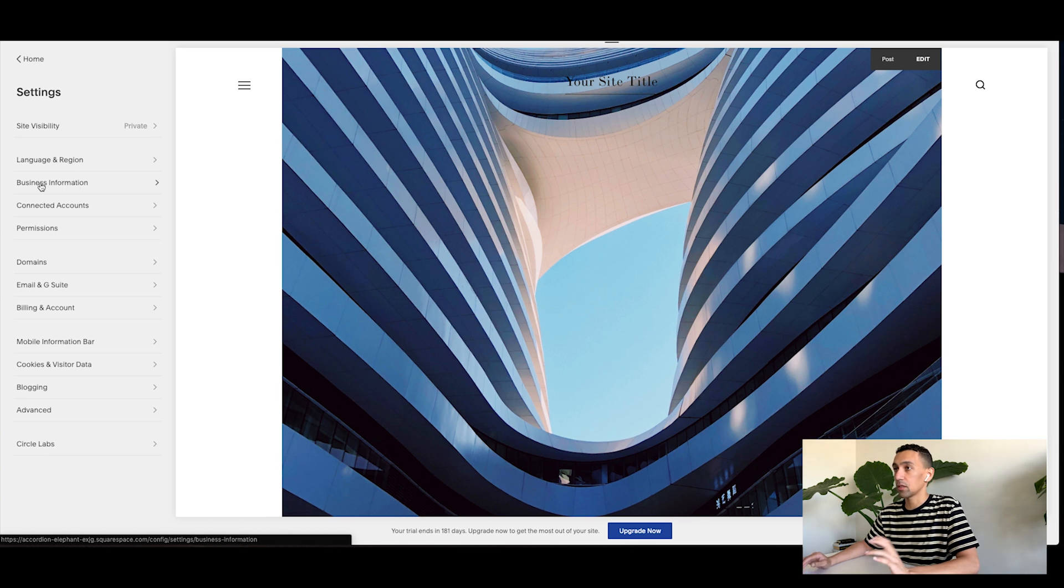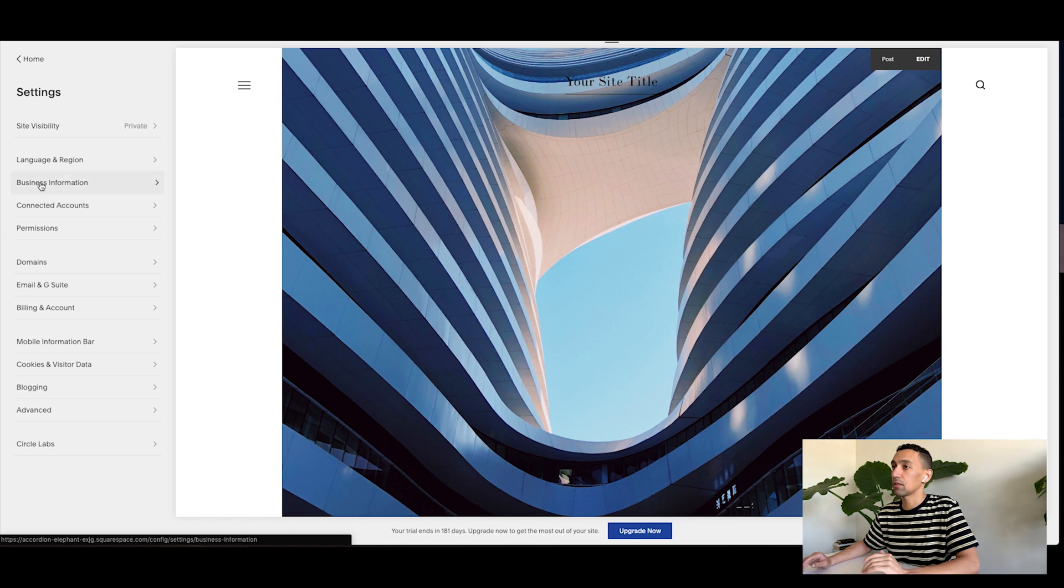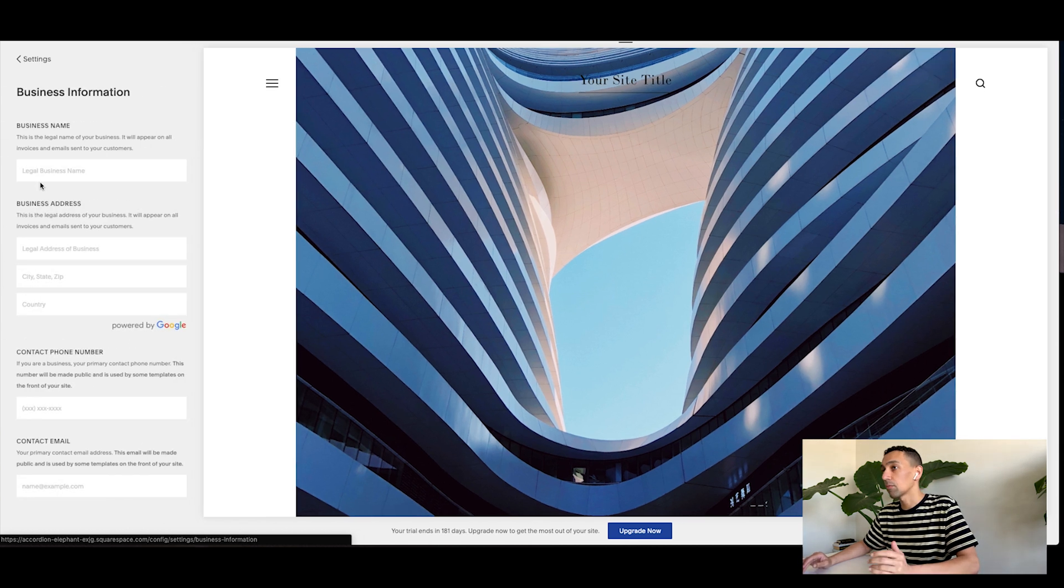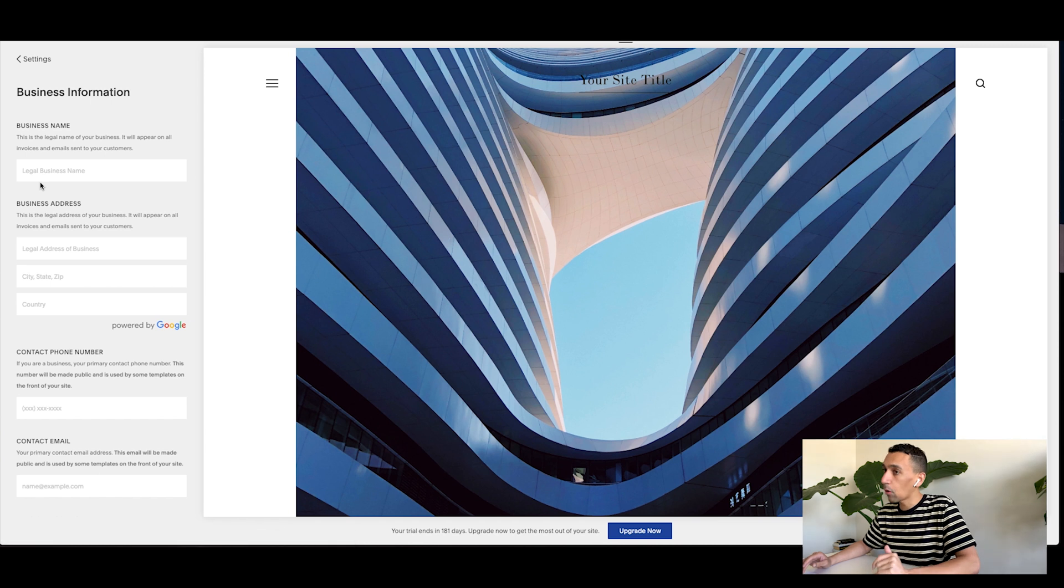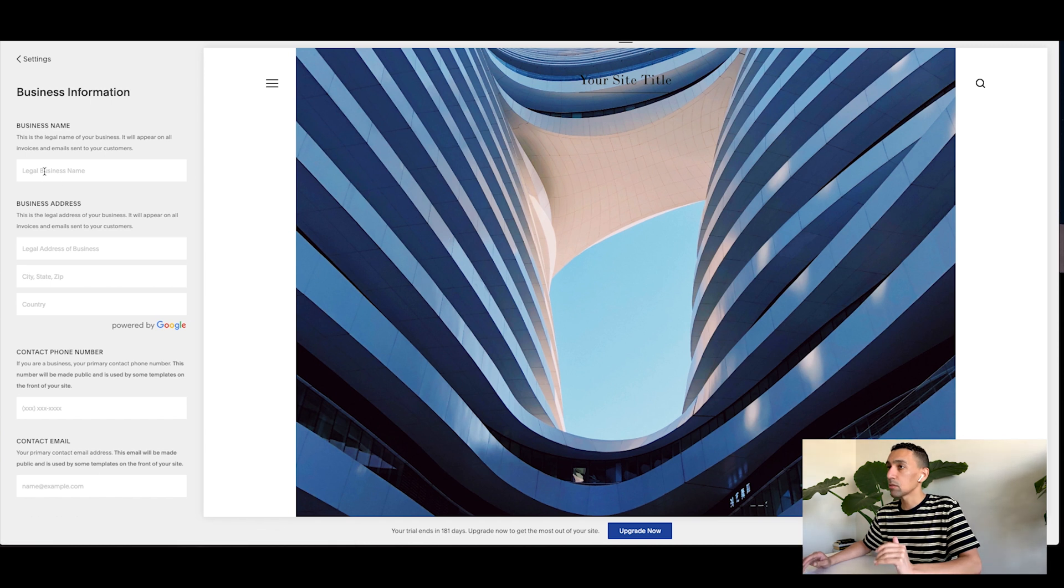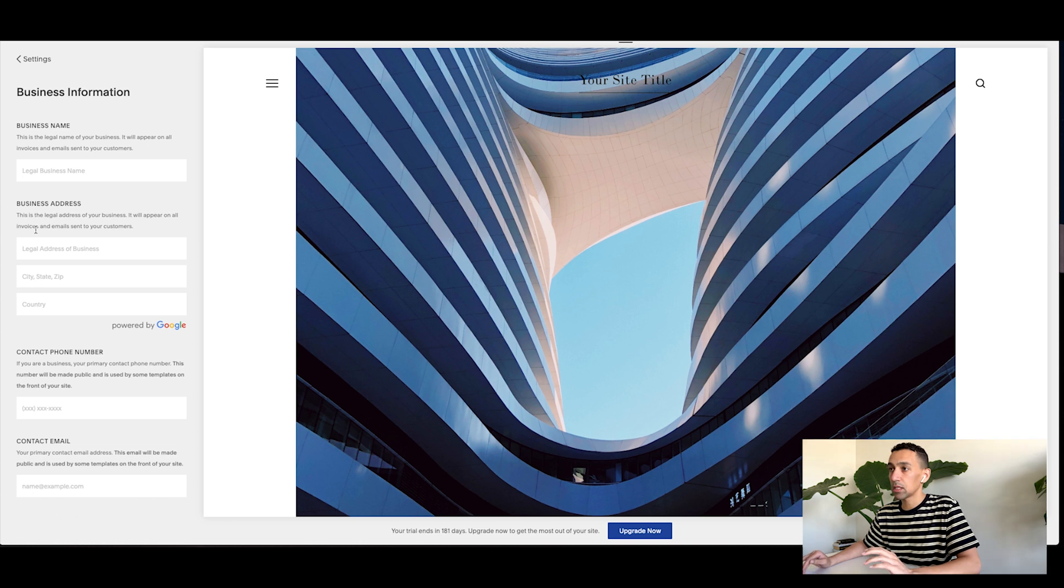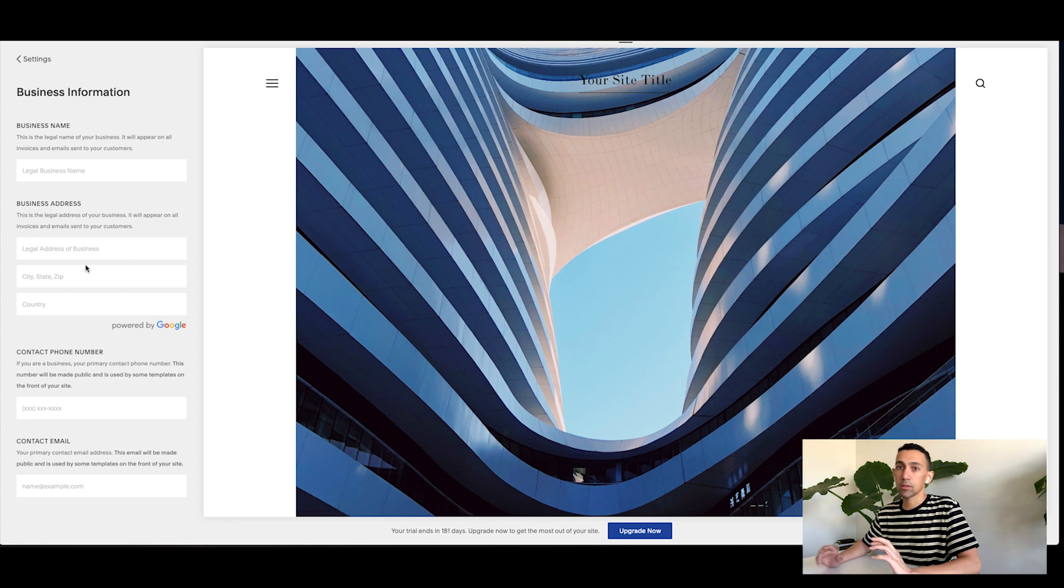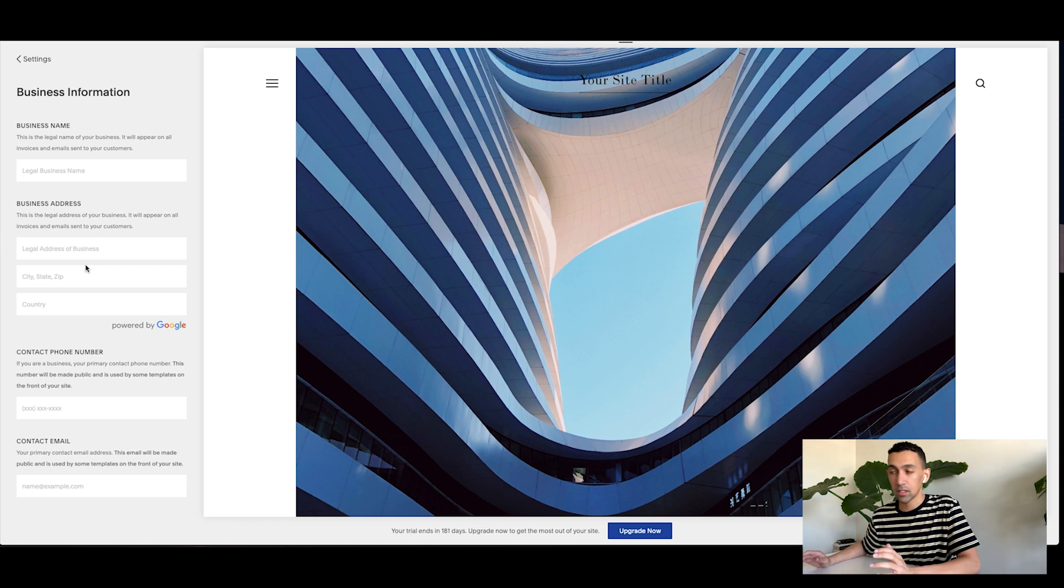So go to business information. Once you go into settings, go into business information from there, fill out all of this to the best of your ability. So just backend stuff, but it's really good because your address is here and that may be helpful if people are searching for something specific in your city, things like this.